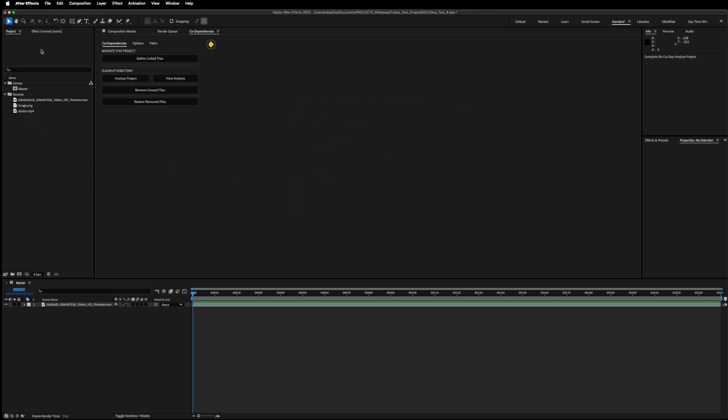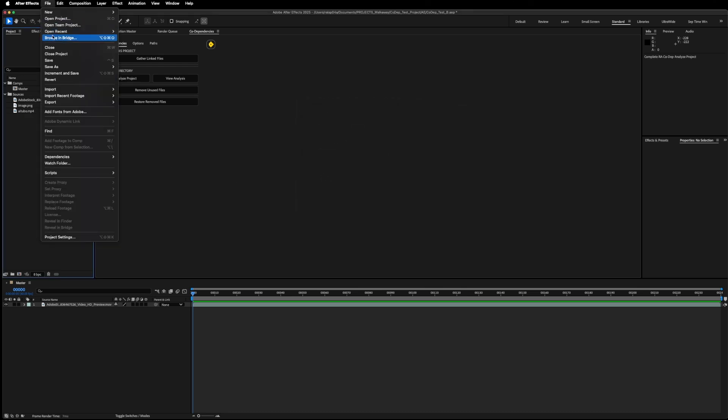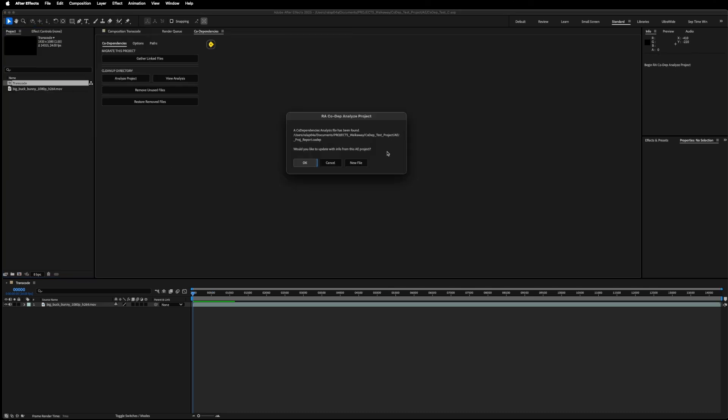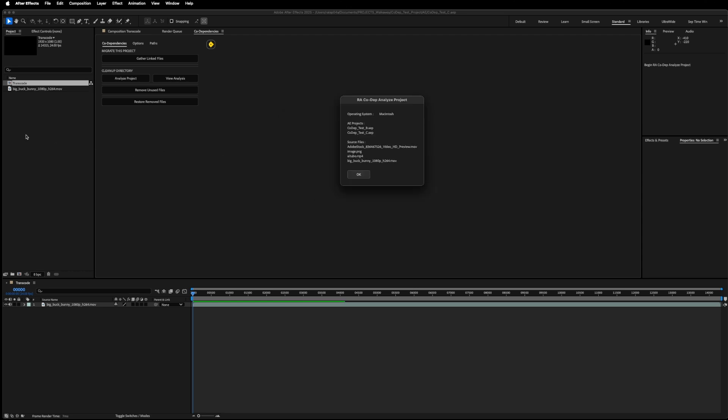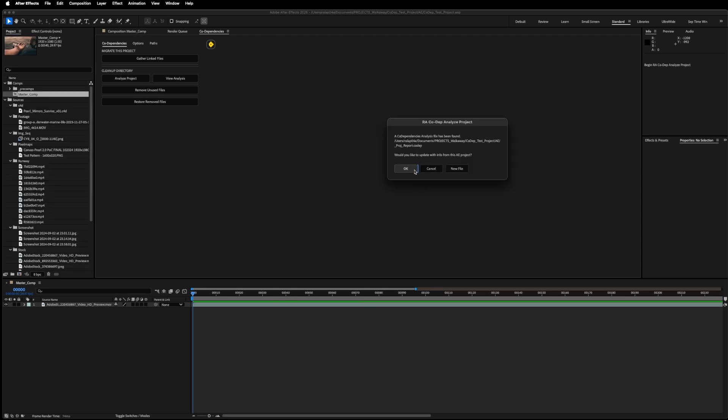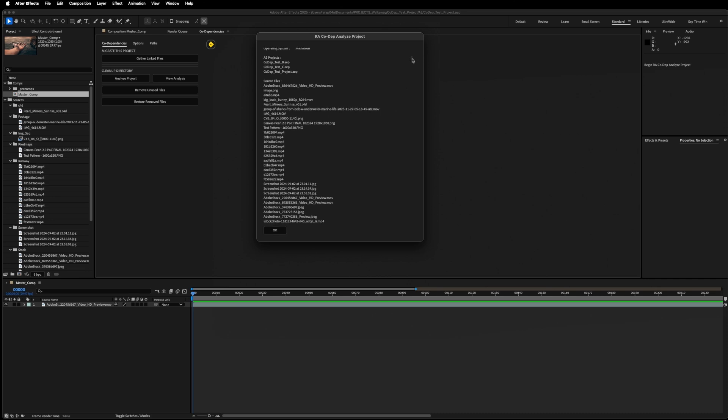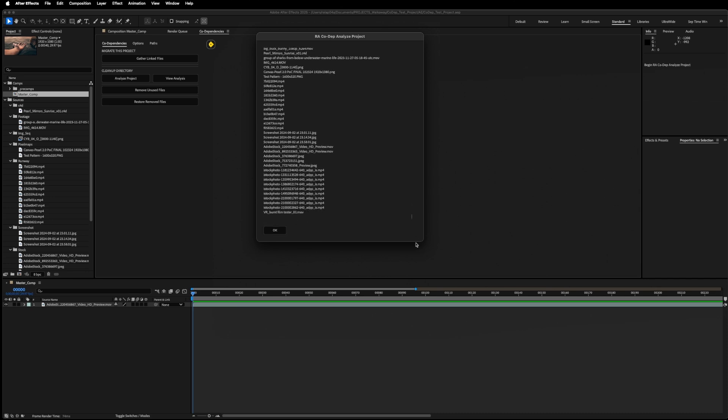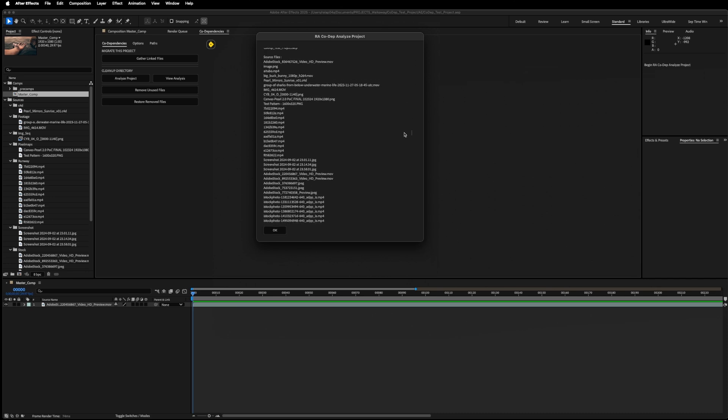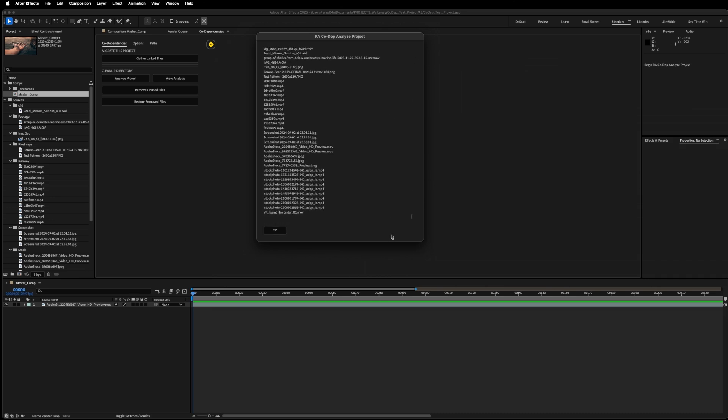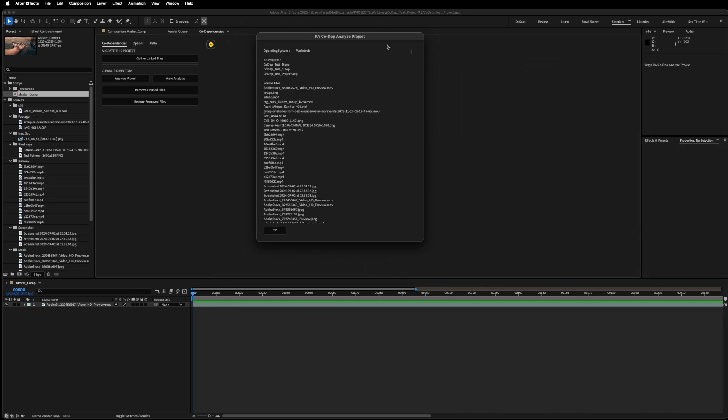A window will pop up just listing the source files that exist inside this project. I'll hit OK and move on to the next project. The script should remember the location where the most recent project report was saved. And I'll just go ahead and move forward with this one that exists from the previous project. Now the files from this project have been added to the list. And one more time with this project here. As you can see, the list is much longer because this project uses quite a bit of footage.